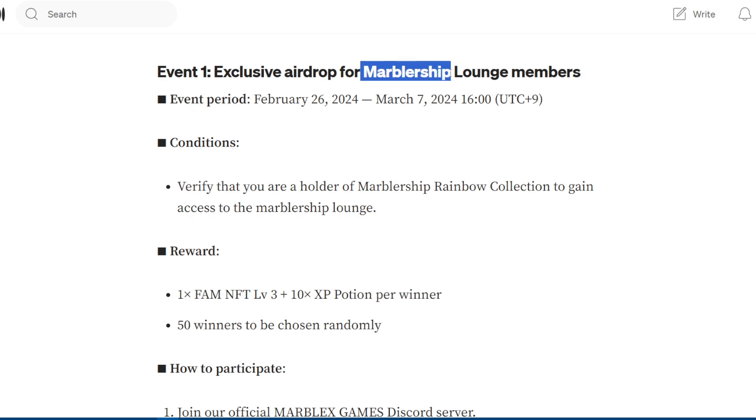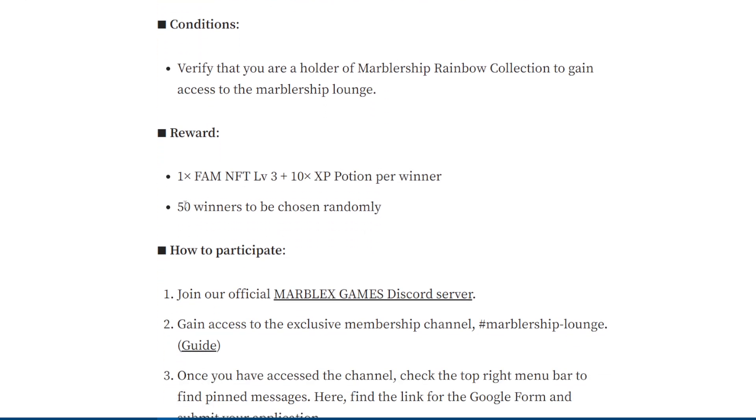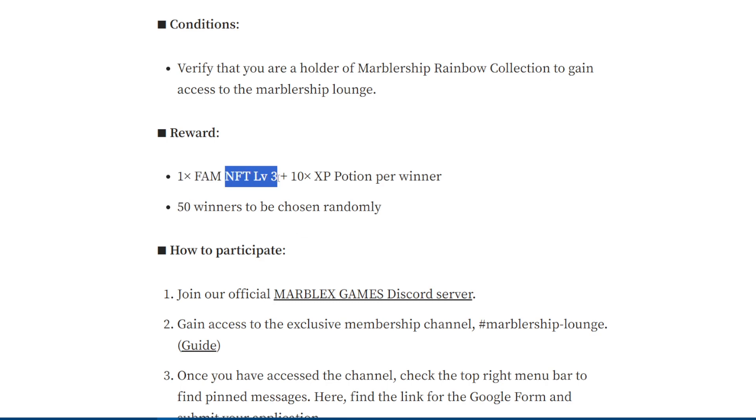Especially Marbler Ship holders. The event will start from today till March 7th. They're gonna have up to 50 winners getting liberty and empty plus 10x AP potion. It's very cool.